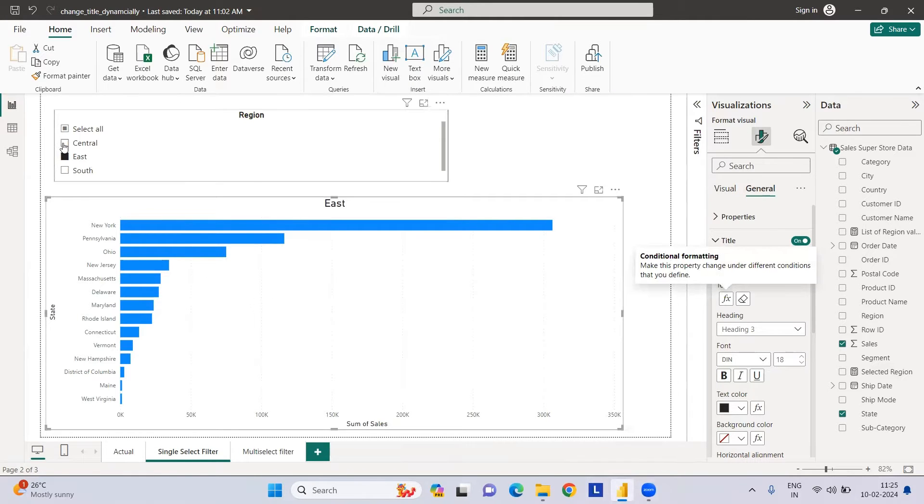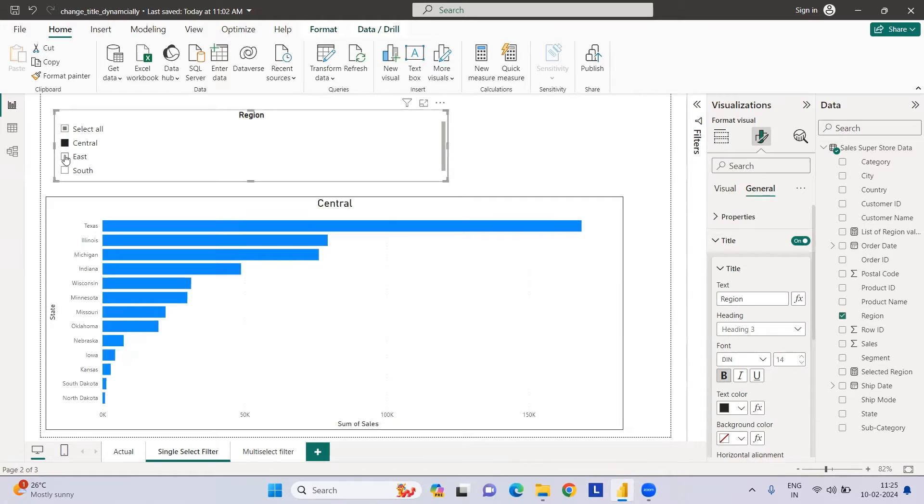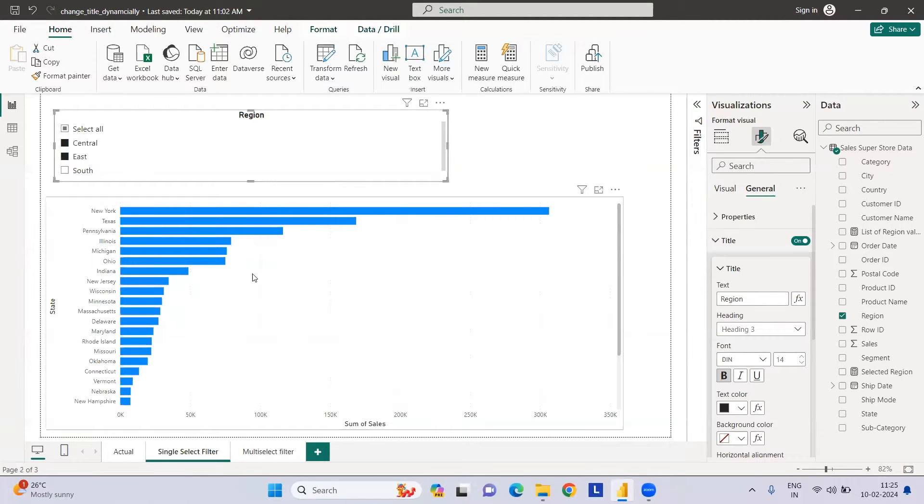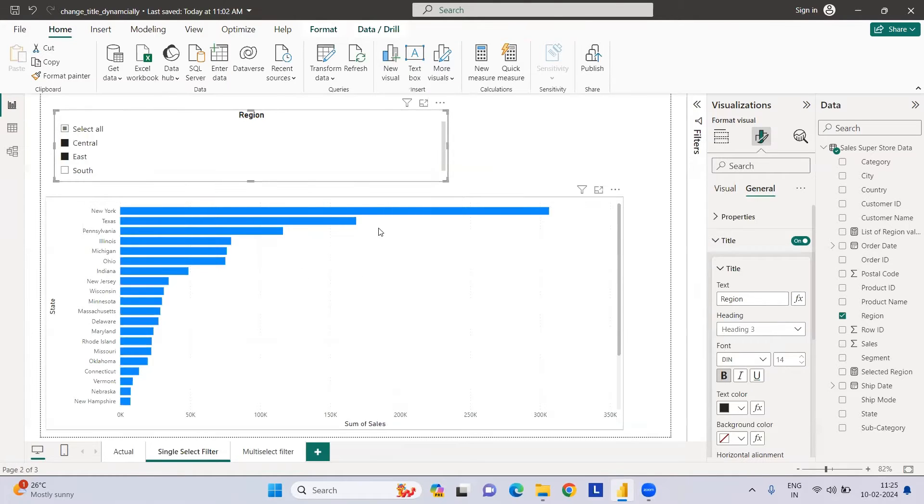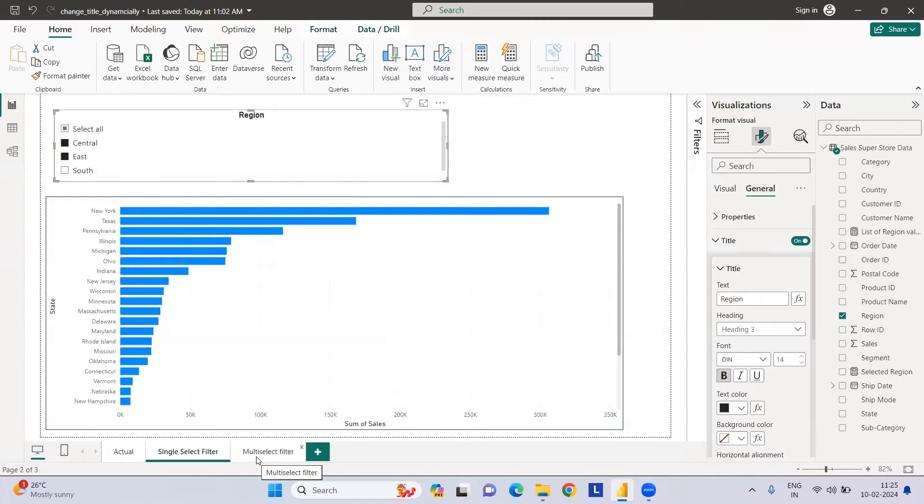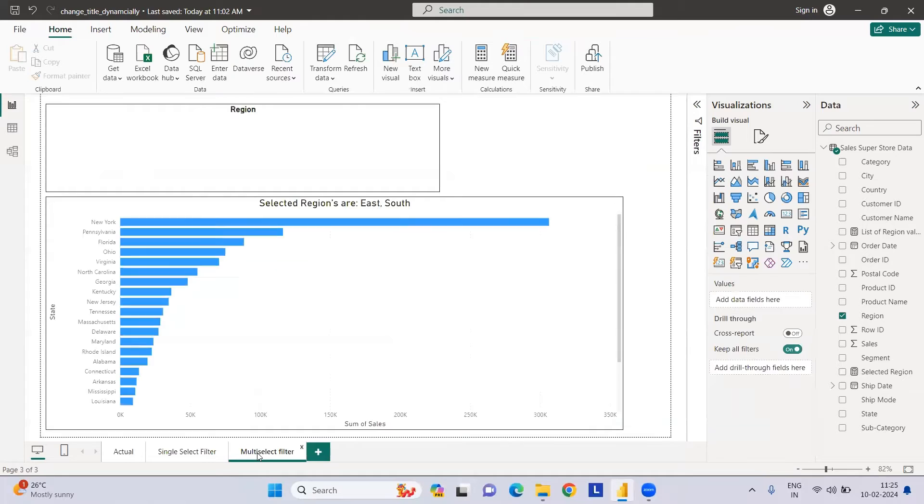Now second point: let's select multiple values. My chart title disappears because it can only throw one selected value, not multiple values. But we want our title to dynamically accommodate this condition as well. For multi-selection, I have a different approach.